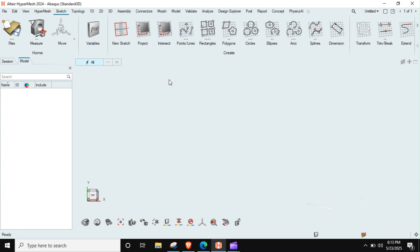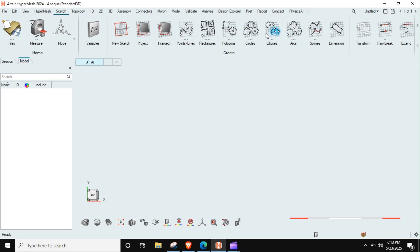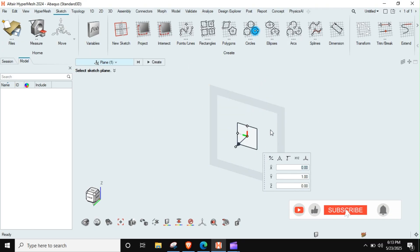Hi, welcome back. Today we will see different ways to hex mesh a hollow cylinder. First, we will see how to create a hollow cylinder. I will just choose any one axis and this is fine.